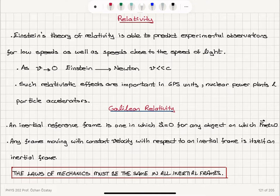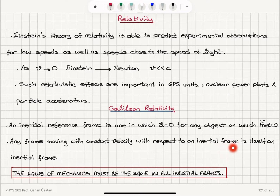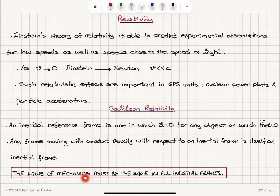Galilean relativity is based on inertial reference frames. An inertial reference frame is one in which the acceleration is zero for any object on which the net force is zero. Newton's laws of motion were stated in reference to these inertial reference frames. Any frame moving with constant velocity with respect to another inertial reference frame is itself an inertial reference frame. Most importantly, the laws of mechanics must be the same in all inertial reference frames.